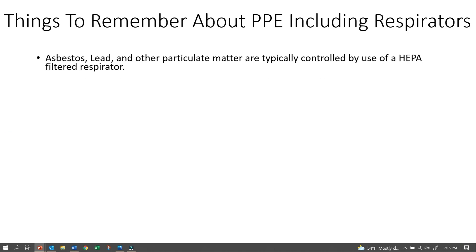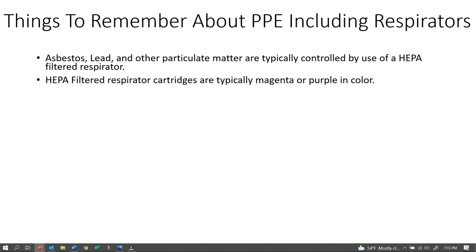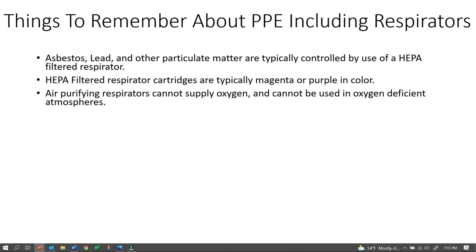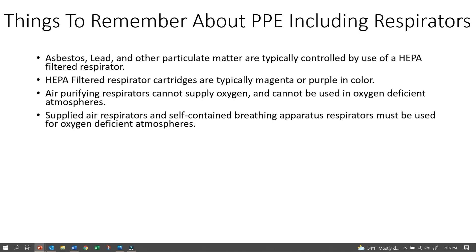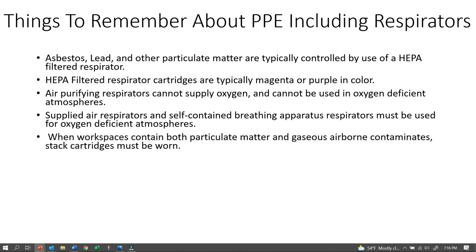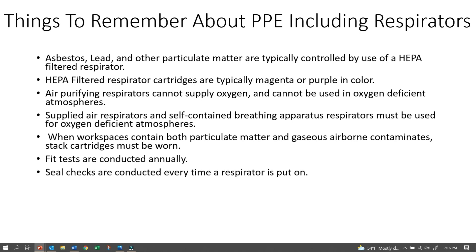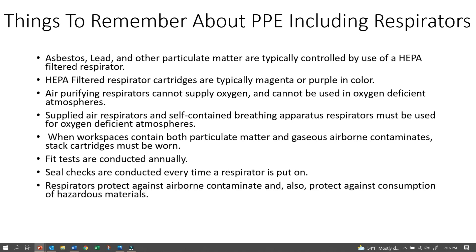Things to remember about PPE, including respirators: Asbestos, lead, and other particulate matter are typically controlled by use of a HEPA-filtered respirator, with cartridges typically magenta or purple in color. Air-purifying respirators cannot supply oxygen and cannot be used in oxygen-deficient atmospheres — supplied air respirators and self-contained breathing apparatus must be used instead. When the workplace contains both particulate matter and gaseous airborne contaminants, stack cartridges must be worn. Fit tests are conducted annually. Seal checks are conducted every time a respirator is put on. Respirators protect against airborne contaminants and also protect against consumption or eating of hazardous materials.